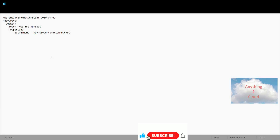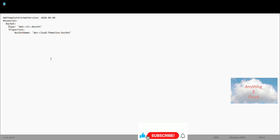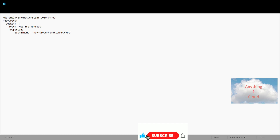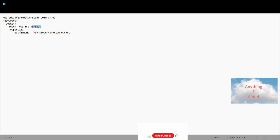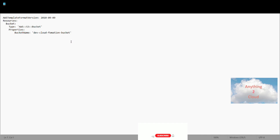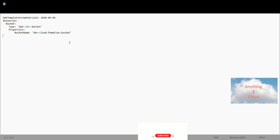First we'll see how to create an S3 bucket using a CloudFormation template without any parameters. This is my YAML file — the name is bucket.yml. I have the template format version followed by resources, which is a mandatory field. Then I'm using a type of S3 bucket with a bucket name property set to 'dev-cloud-formation-bucket'. Once I use this template, I'll create this bucket using CloudFormation.